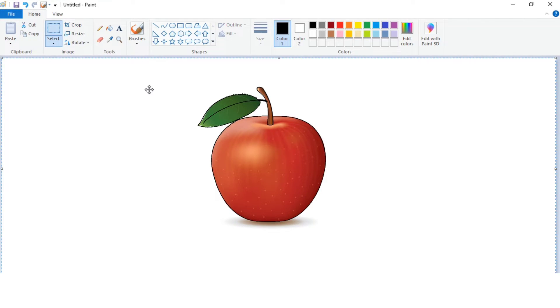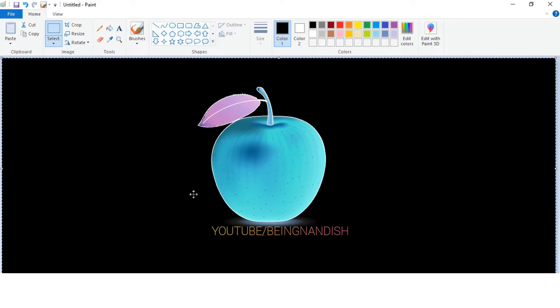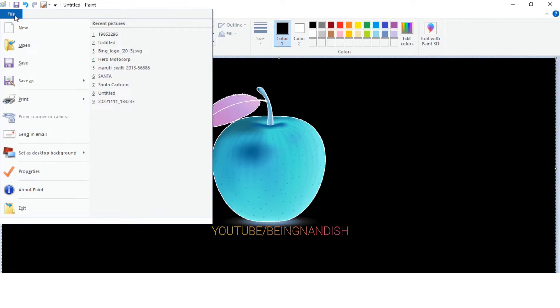After that, right click and select the Invert Color option. Then go to File and select Properties.